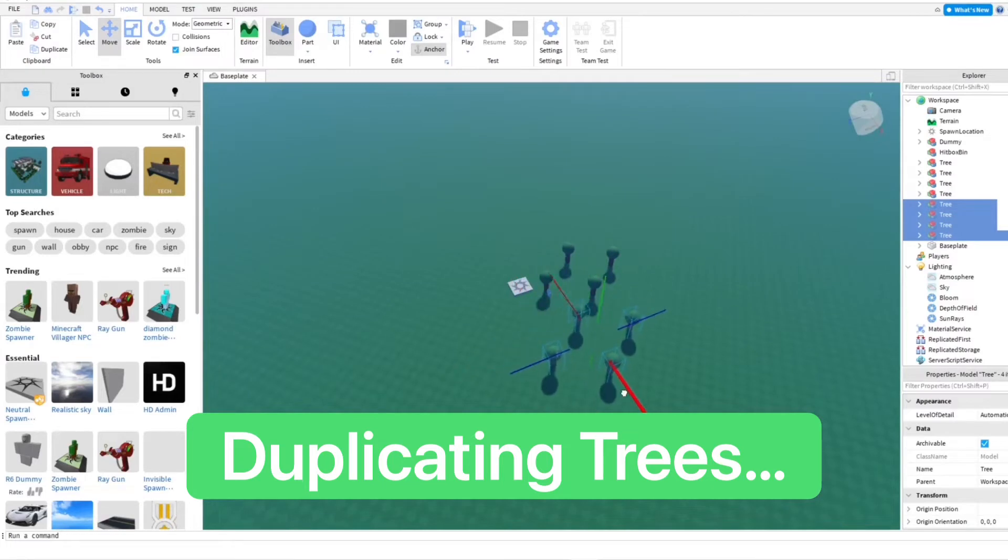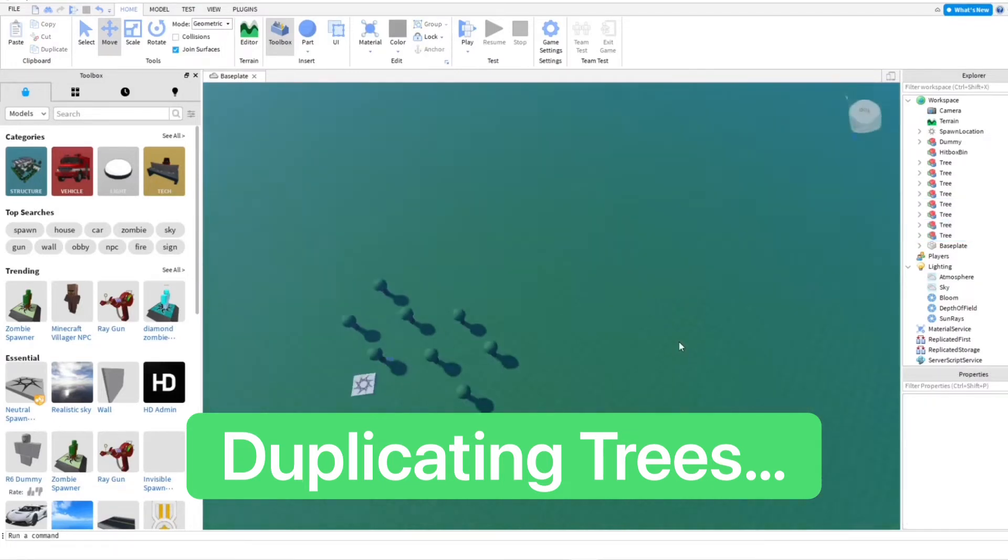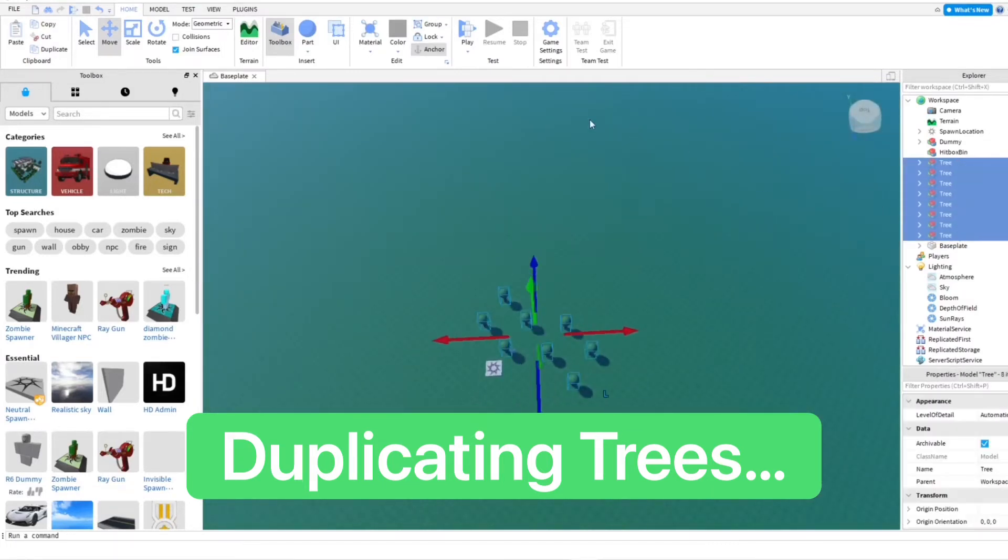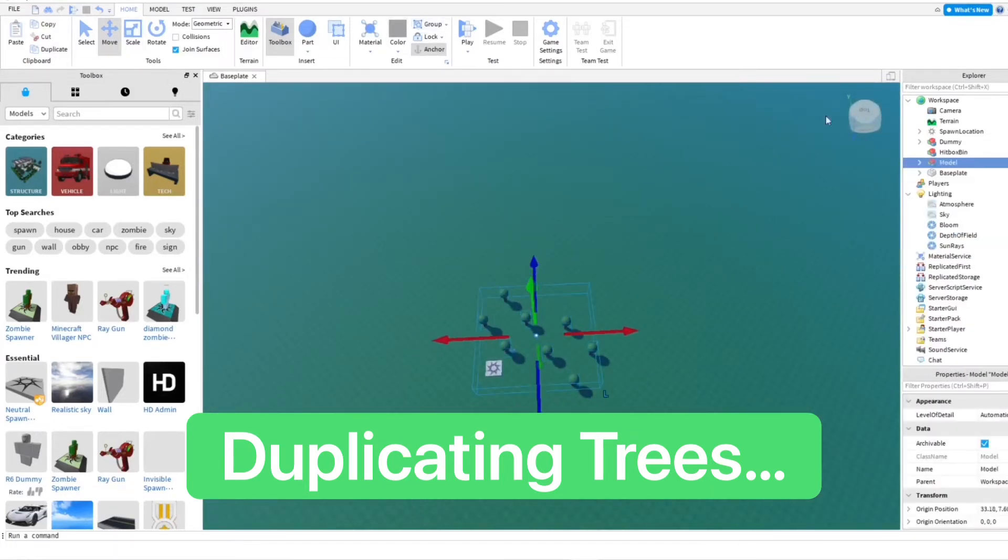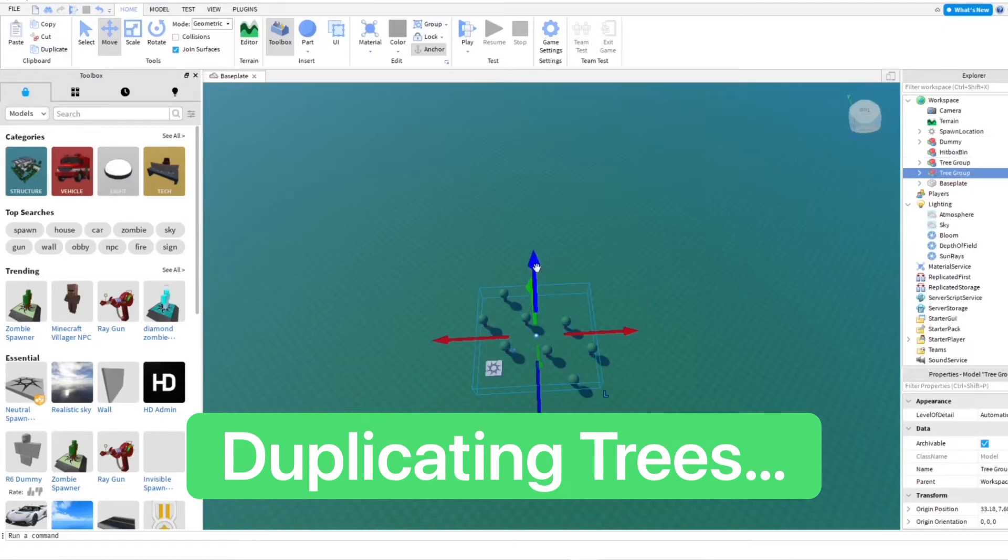I don't want to make it look too weird so I think just put that short. And then I'm just going to group these. Name it tree group. I want to keep things organized. So, then we're going to do it again.